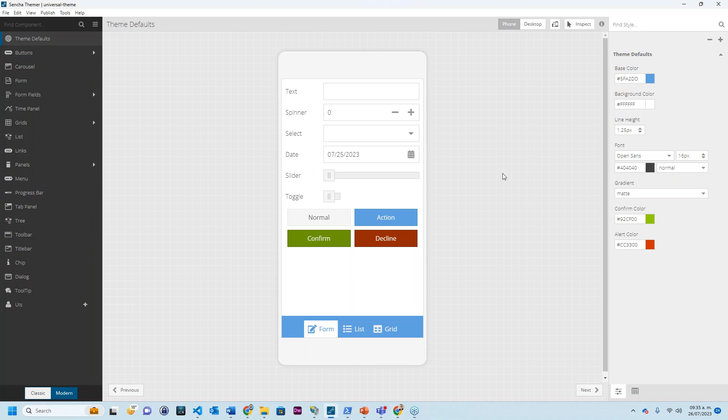This is how Sencha Themer looks. I'll be creating a new example in a few minutes. This is how it looks. As you can see here, it's got a simple interface. We are looking at an example that has a phone design. However, the Themer is running in both our Classic and Modern toolkits.